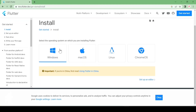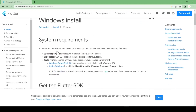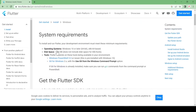I am going to download for Windows because I am using Windows, just click here. Check whether your operating system requirements are fulfilled — you need Windows 10 or later, disk space of 1.4 to 1.6 GB, and you have to download PowerShell and Git. We will download Git after downloading Flutter.